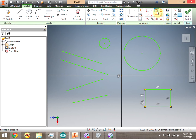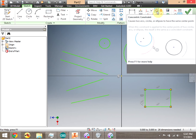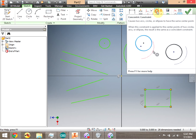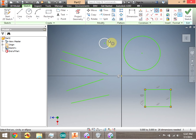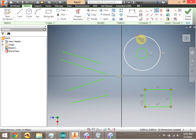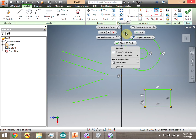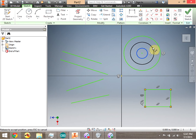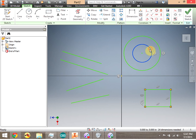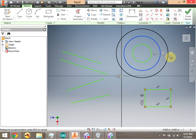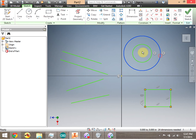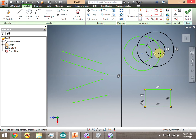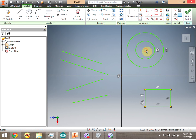Let's take an example of concentric. I click the concentric constraint, click Circle 1, click Circle 2 — now those circles are concentric. I click OK, and now even if I try to move the circle, notice that they stay concentric. I can grab the middle and move them, but they move as one.